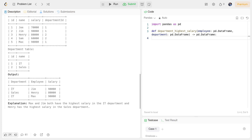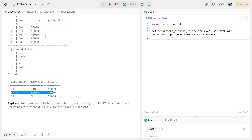We need to find which employees have the highest salary in each department and return the result in any order. Note that if two people have the same highest salary in a department, both are returned — not just one.